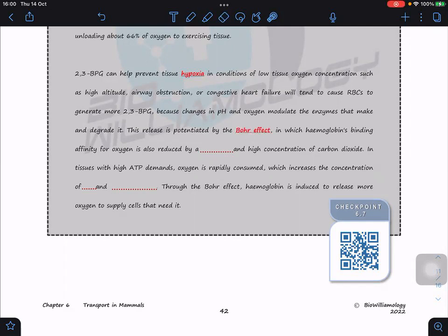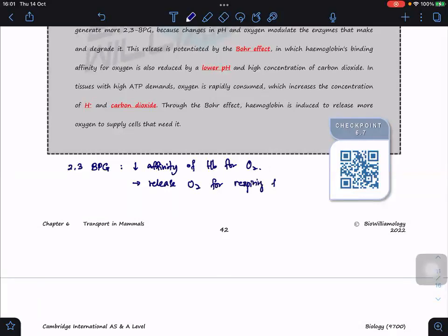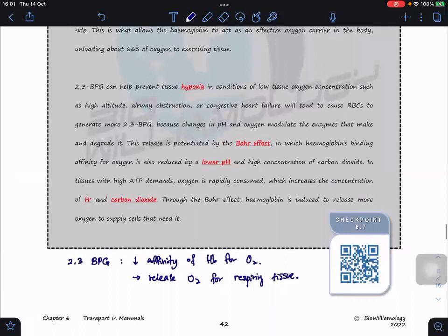By binding to hemoglobin, 2,3-BPG decreases hemoglobin's affinity for oxygen, shifting the entire oxygen-binding curve to the right. This allows hemoglobin to unload about 66% of its oxygen to exercising tissues. 2,3-BPG also helps prevent tissue hypoxia in conditions of low oxygen — such as high altitude, airway obstruction, or congestive heart failure — by triggering greater O₂ release. This effect is potentiated by the Bohr effect through lower pH and higher CO₂ concentrations.